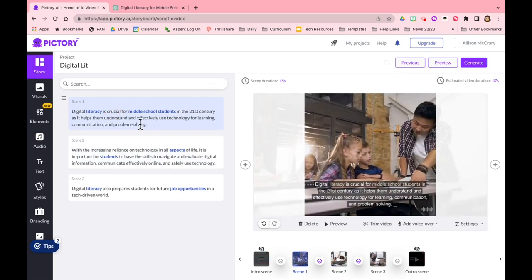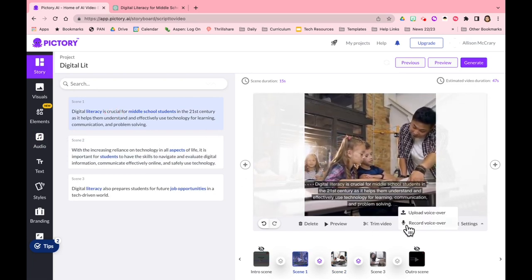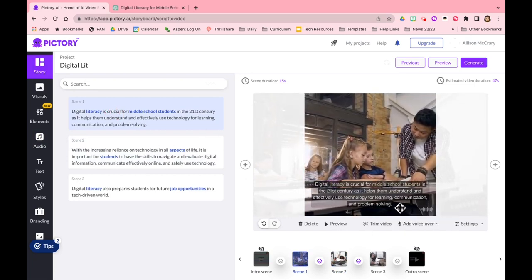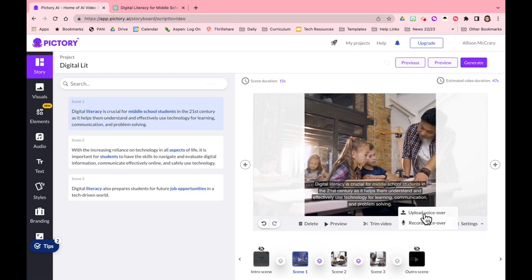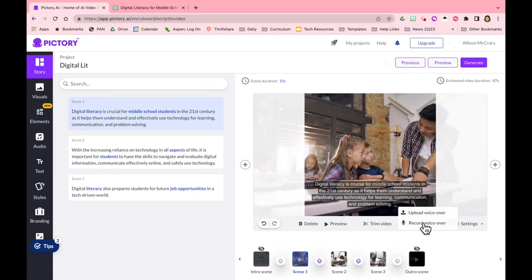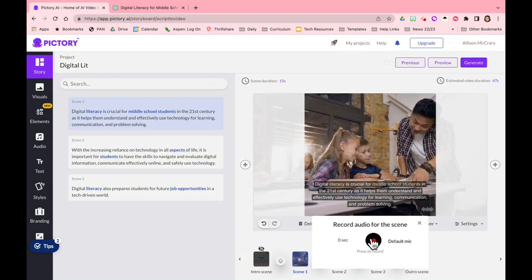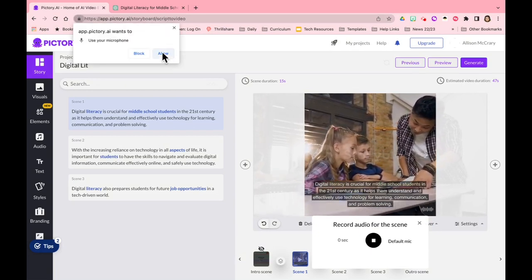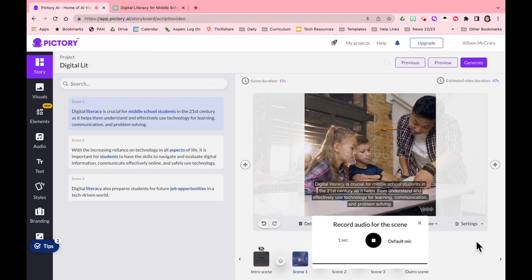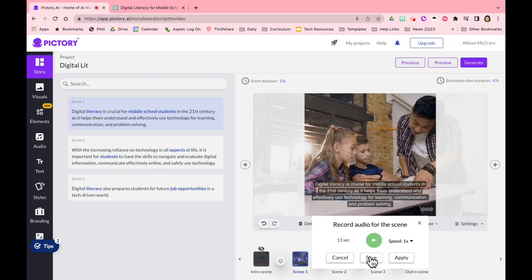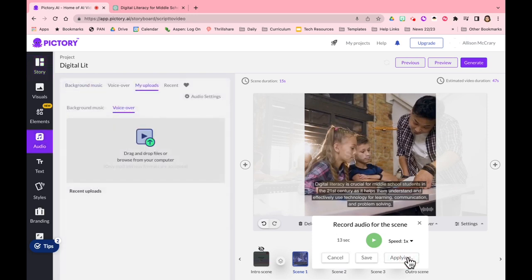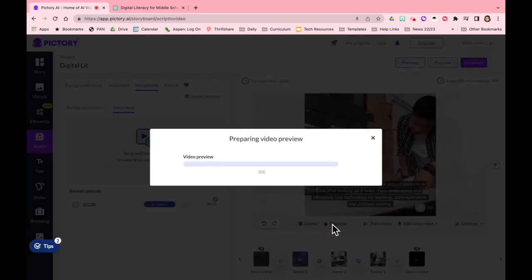And I'm going to click on the scene that I want to record and then I'm going to go down here to add voiceover. So you can upload a voiceover that you've already recorded but for me it's going to be much easier to record it right now. I'm going to click on record. You have to make sure that you allow your mic. Digital literacy is crucial for middle school students in the 21st century as it helps them understand and effectively use technology for learning, communication and problem solving. Okay there we go, I'm going to click apply.